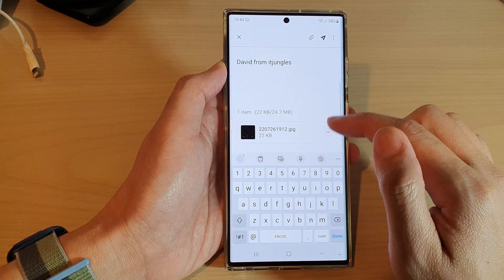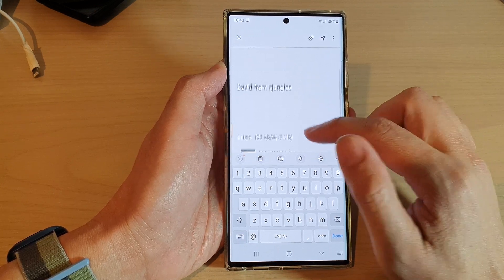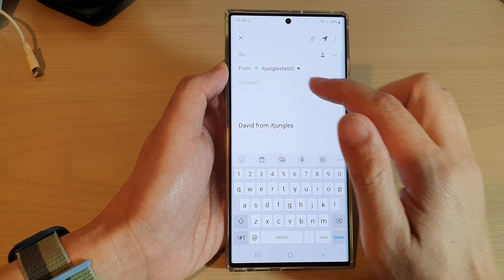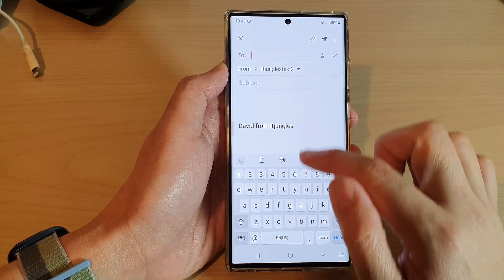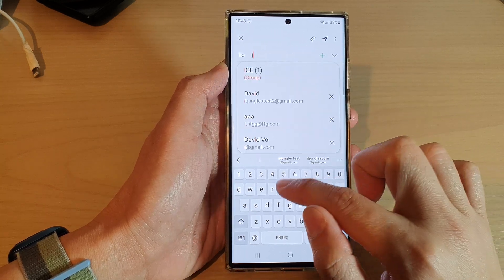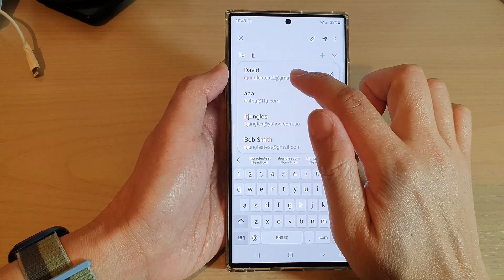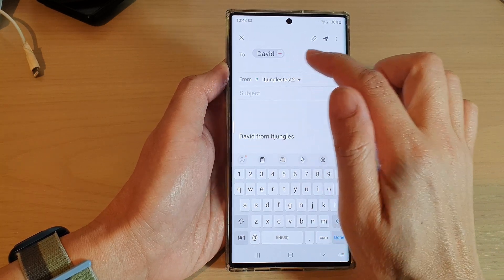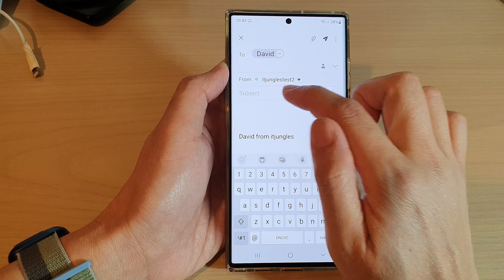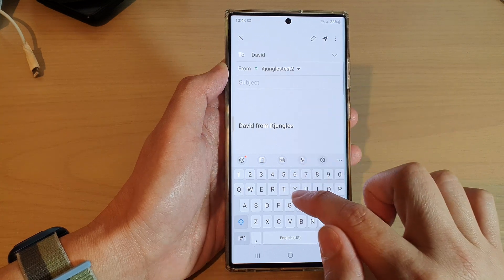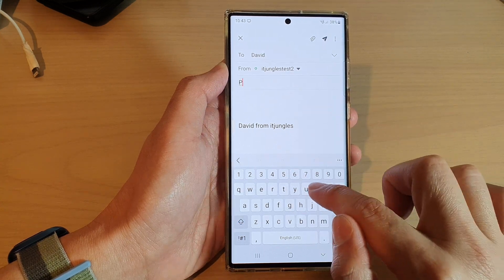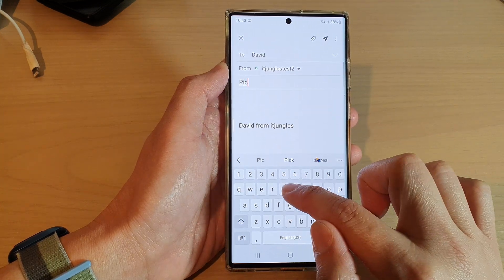After that, you can fill in your address — the 'to' address — and enter the subject as 'pictures'.